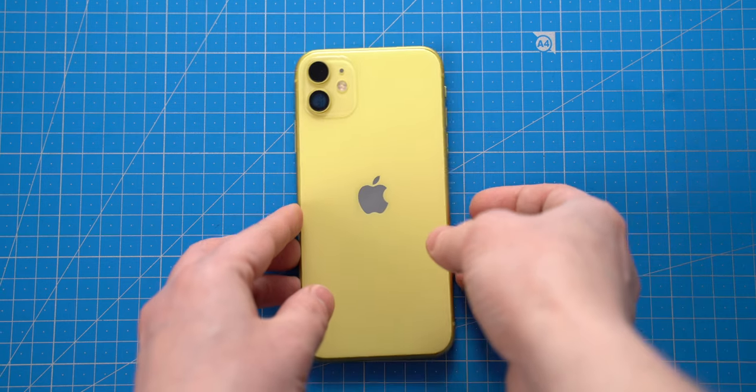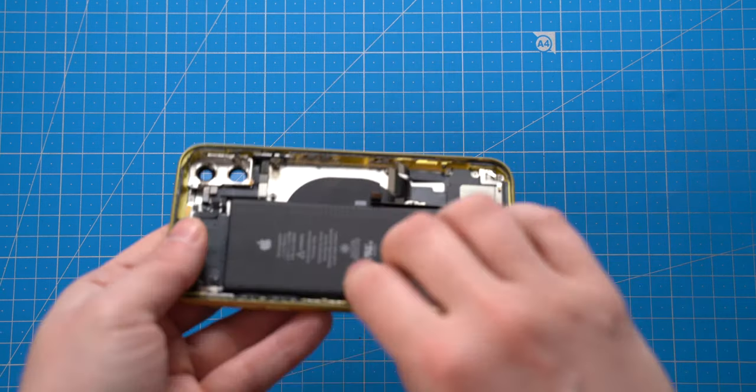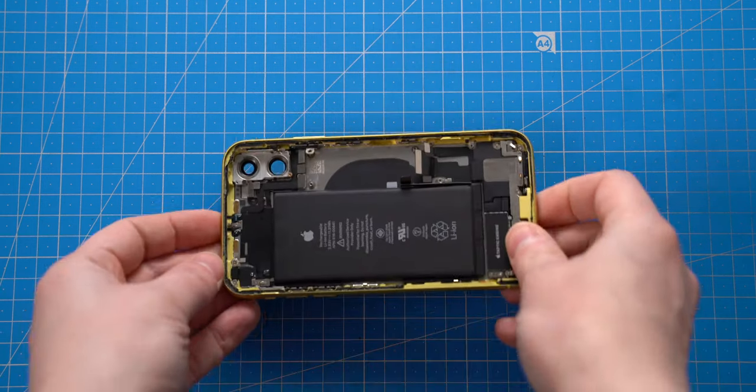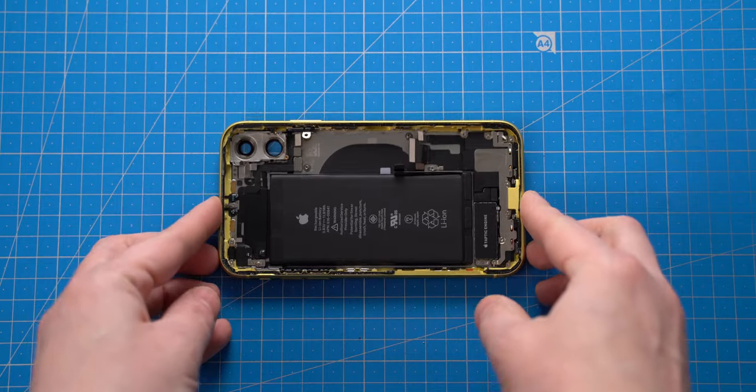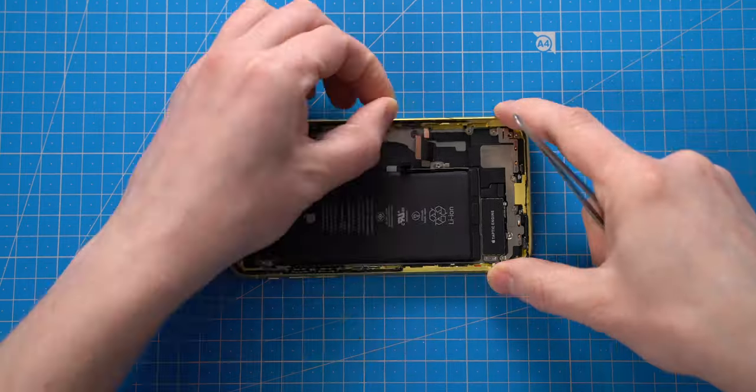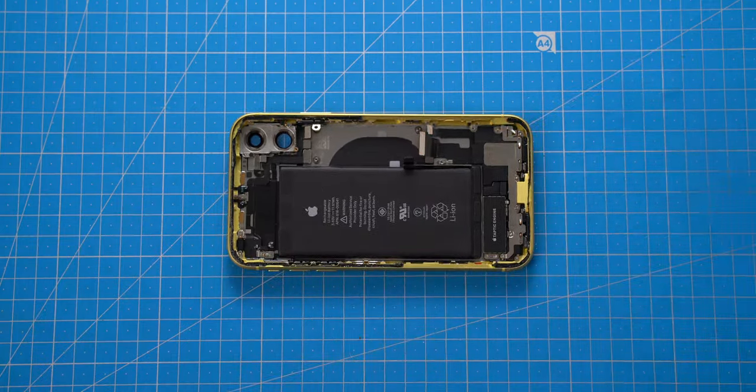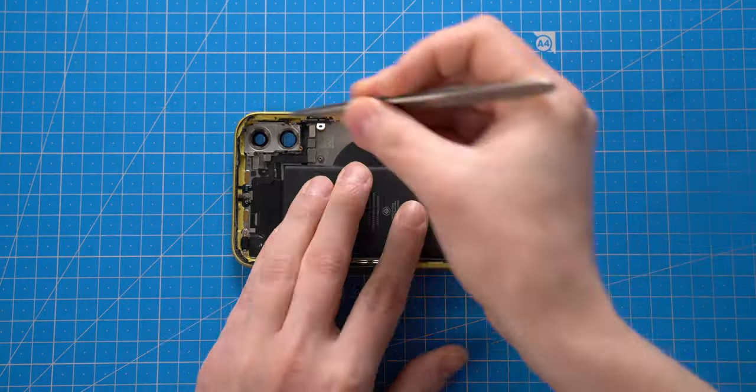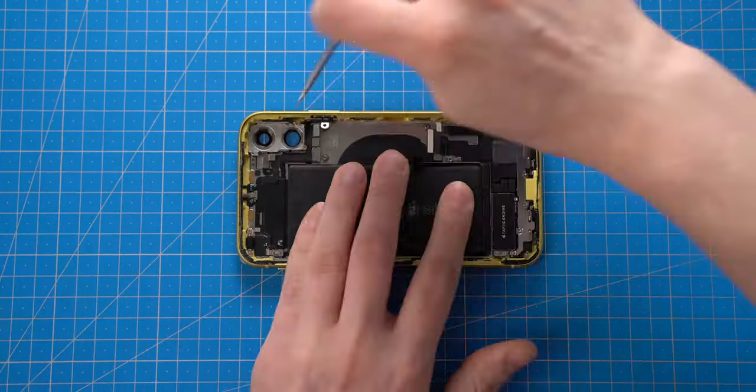Now I will proceed with the housing of the water-damaged iPhone. First I will remove the old adhesive tape which holds the screen module.